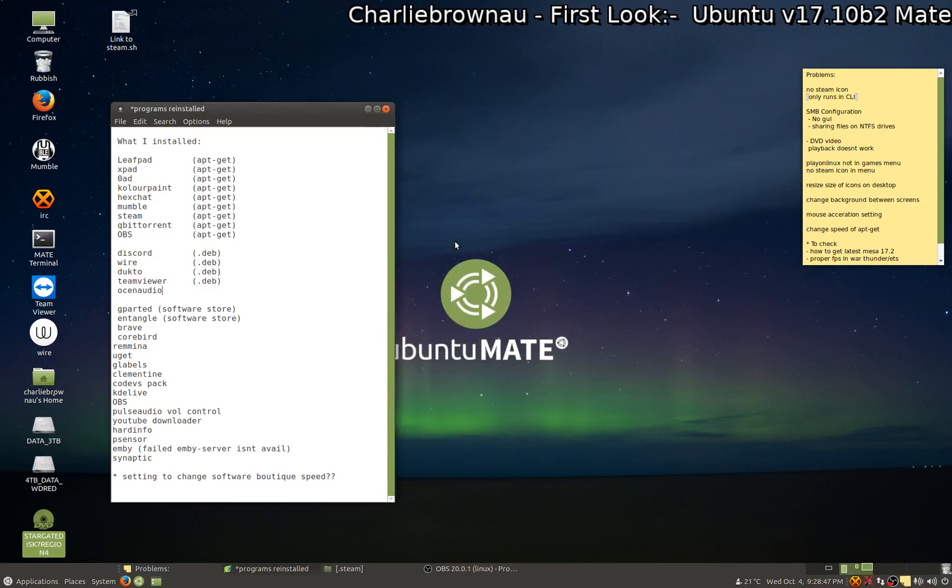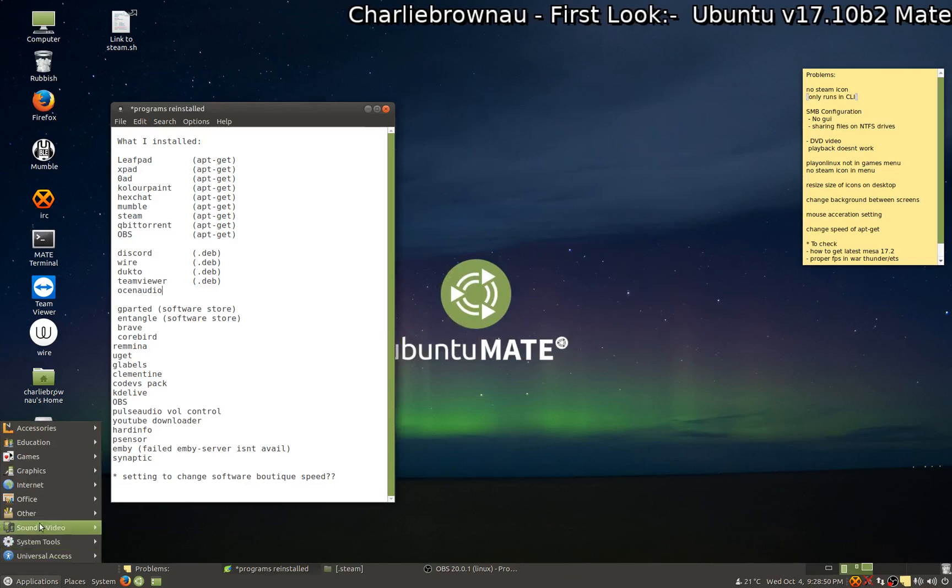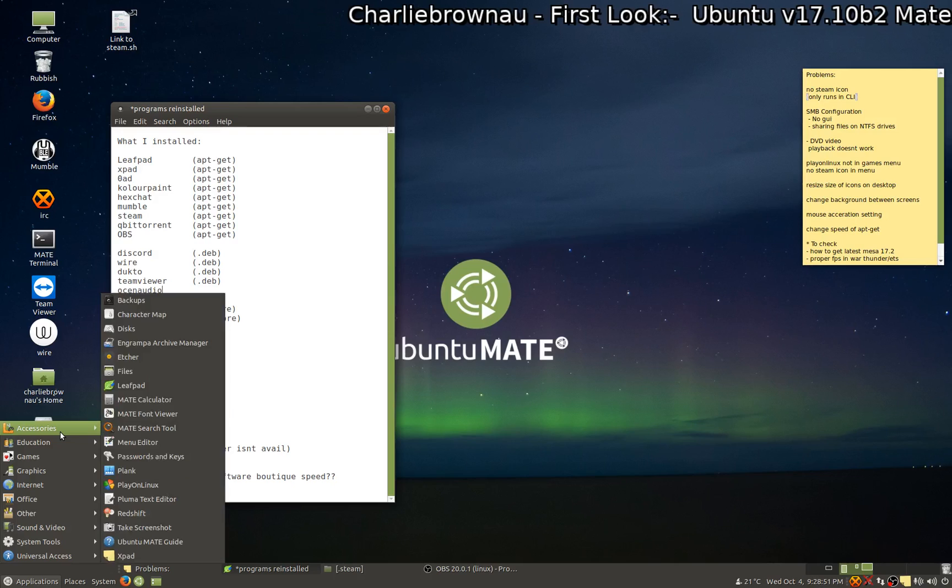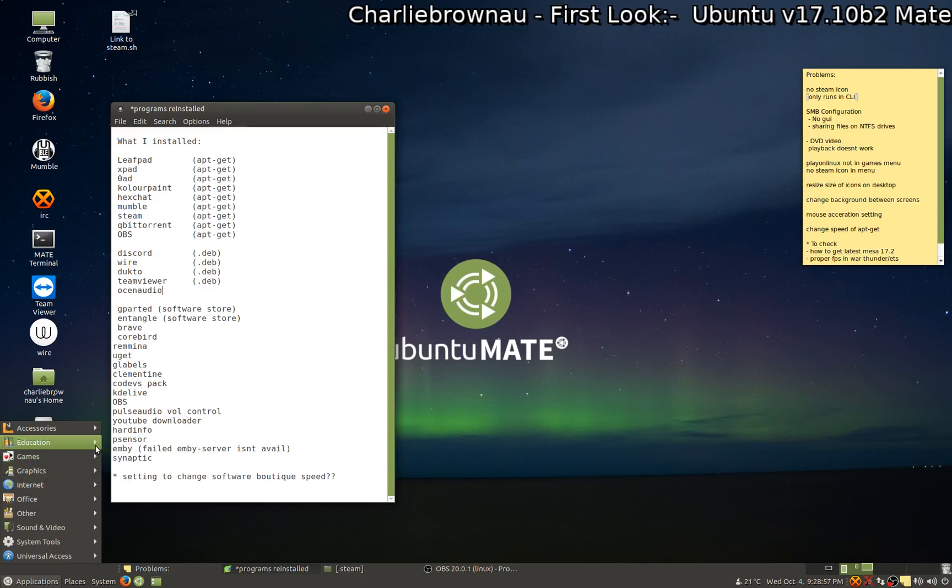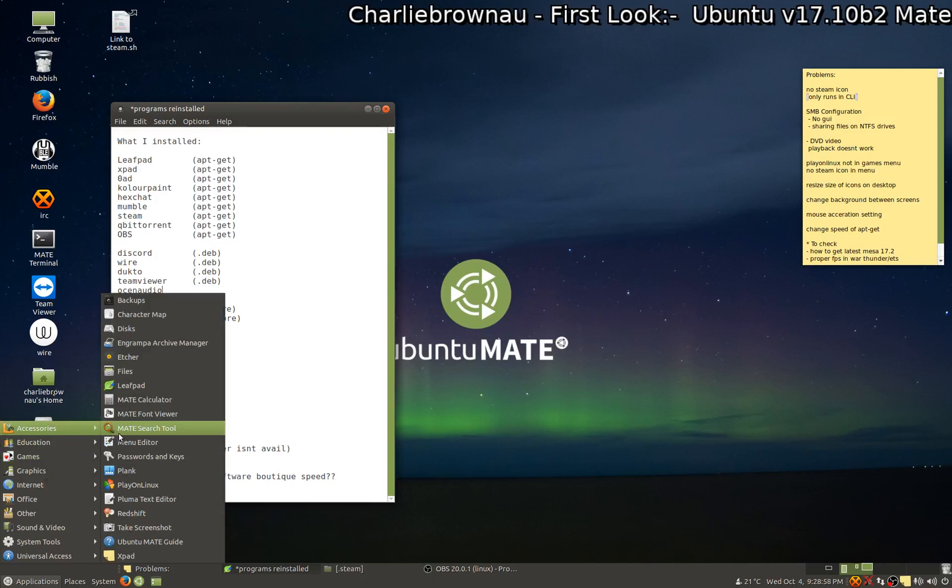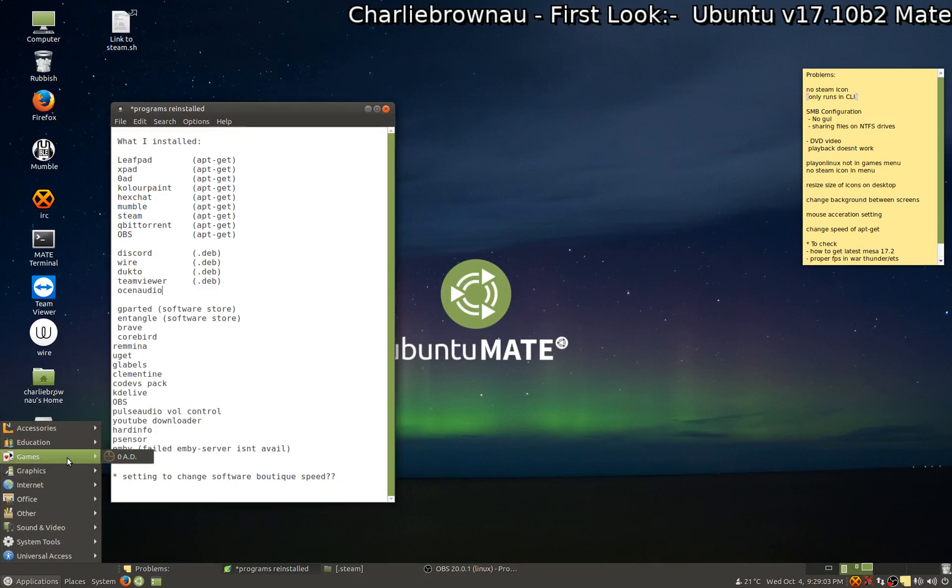So that's one problem there. Another problem is the menu, so it only appeared for games when I installed Zero AD. The Play on Linux is in accessories not games and of course Steam isn't there.